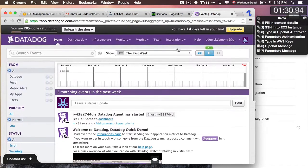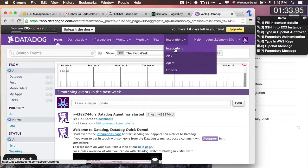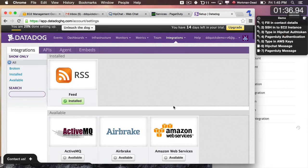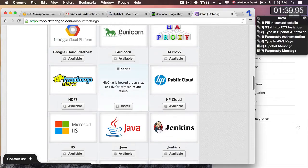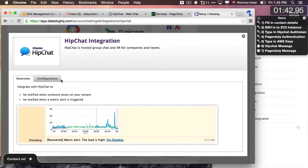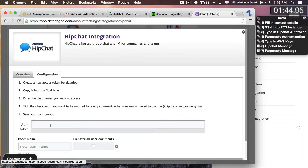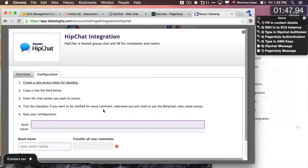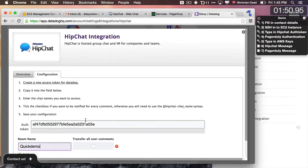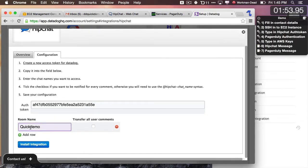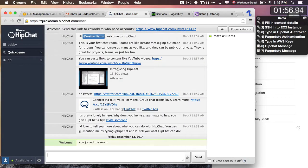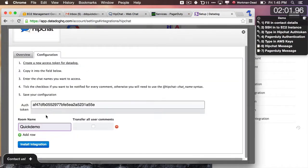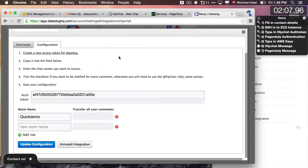The first thing I want to do is set up my integration with HipChat. I'll go to integrations — these are all the integrations that we offer — and the one I care about right now is HipChat. I'll go into the configuration. For HipChat, all I need to do is enter in an authorization token. I'm going to type that in, and notice that I've also specified a room name. And I'm going to click install integration. That's all set.